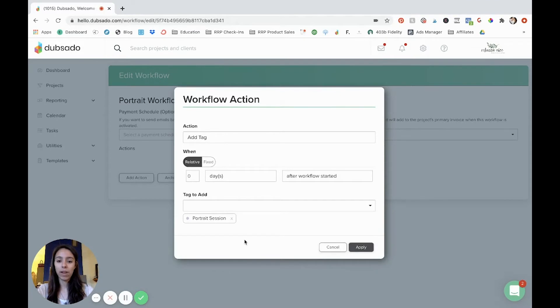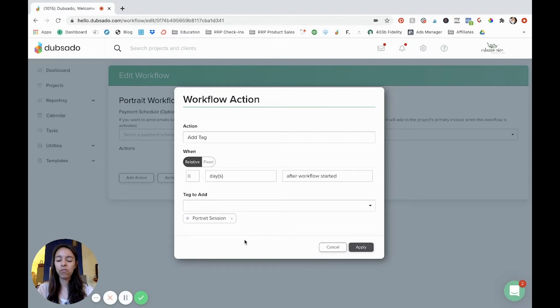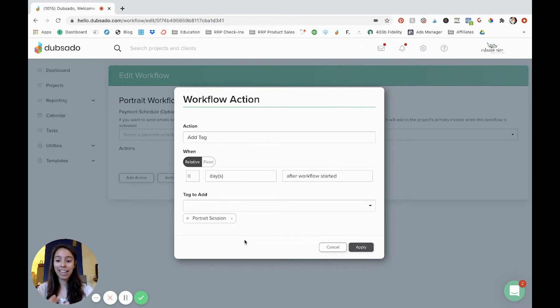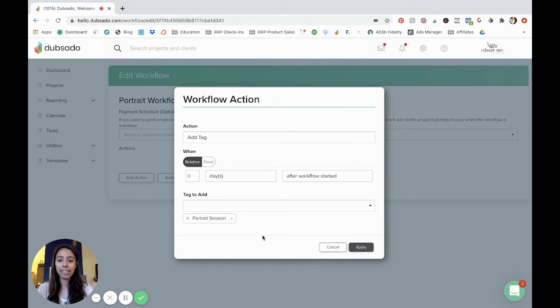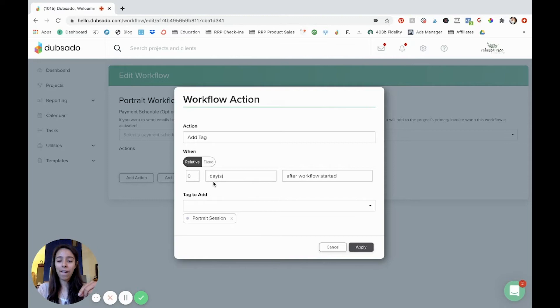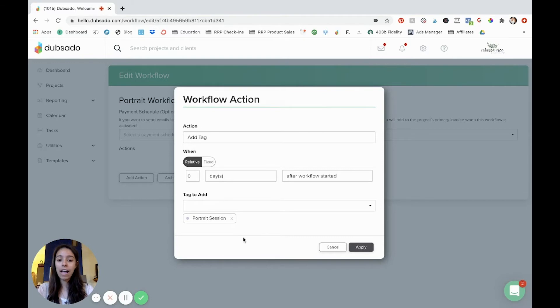Tags are just a way for you to really simply organize your photo sessions. So if you shoot a lot of different types of sessions, for example, maybe you do maternity and newborn and seniors and families, you can have a different tag for each of those. And in your projects tab, which is right here, you can filter all of your projects based on whatever type of session. So you can use tags really creatively. But for this one, we'll tag it as a portrait session and we're going to hit apply.